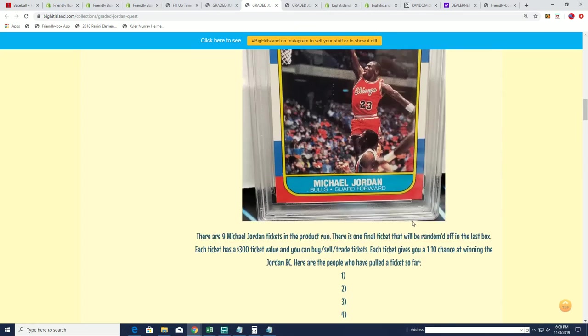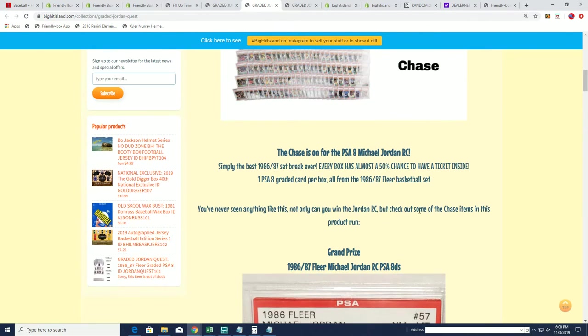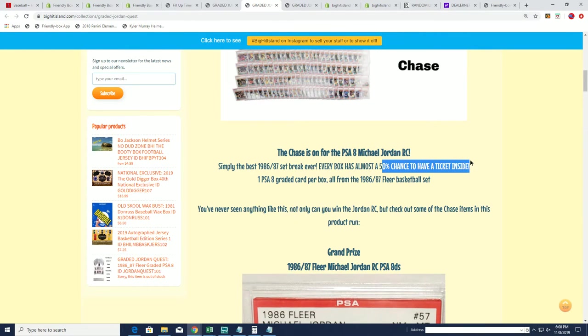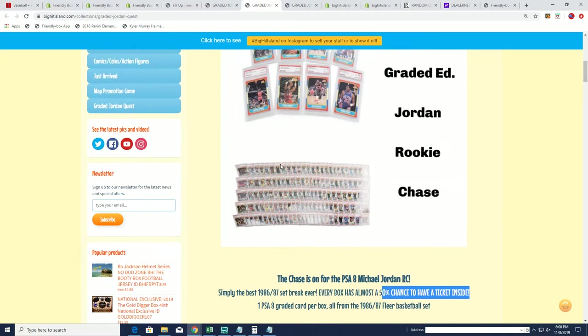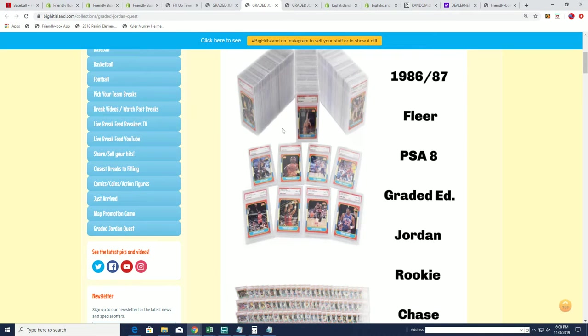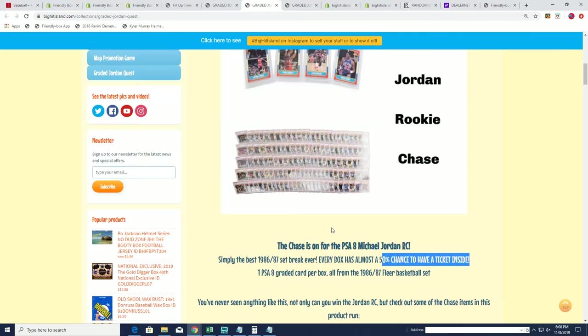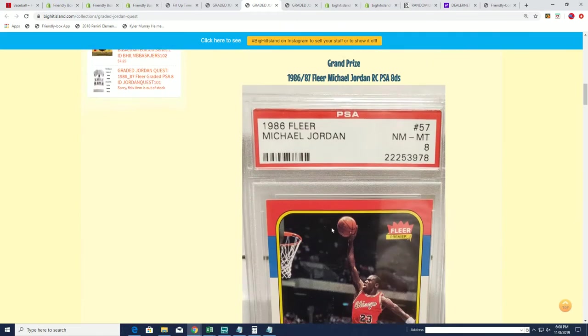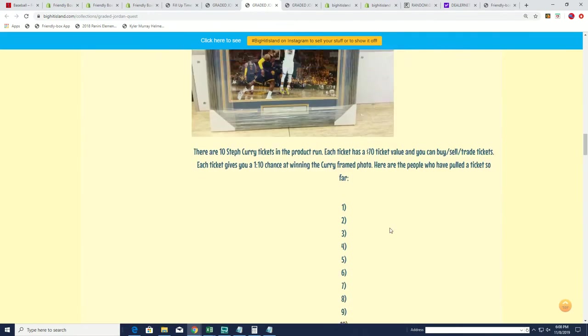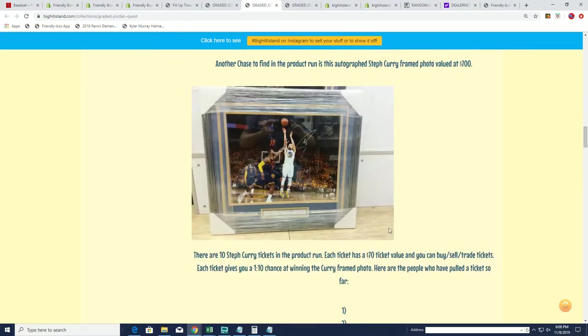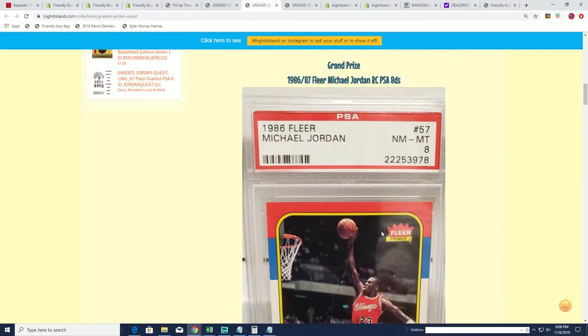There's almost a 50% chance that along with the card, there will be a ticket inside. So it's just a couple different ways to hit. And we're really excited to see what happens in this very first quest.